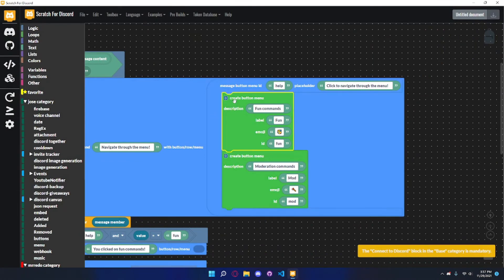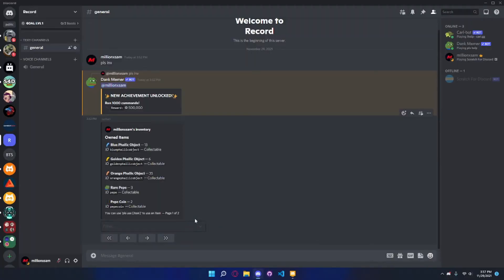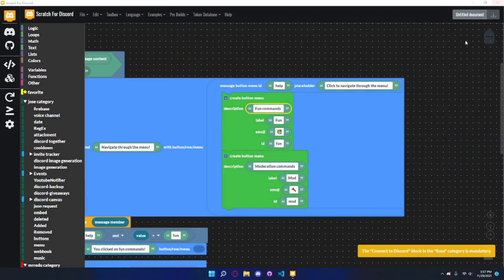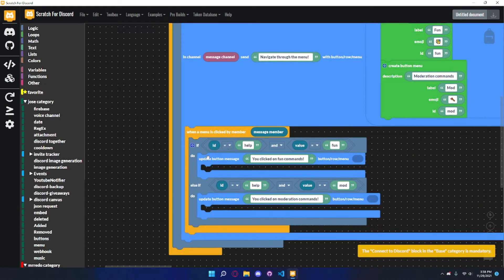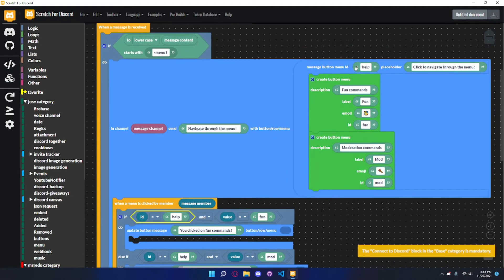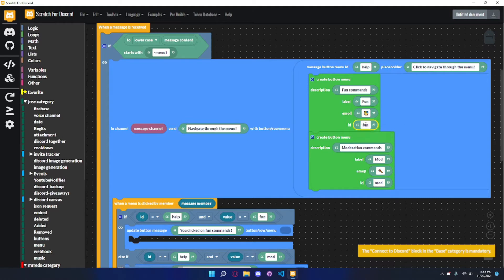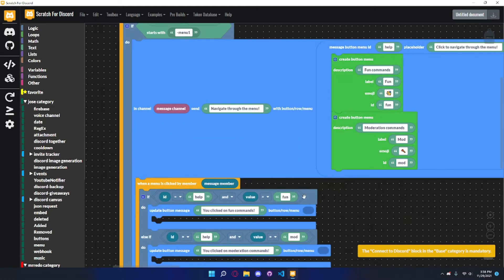Inside the menu block you have to put 'create button menu' - these are your options, the things users can click on. One is going to be 'fun commands' - the label is 'fun', there's an emoji, the ID is 'fun', and the description is 'fun commands'. Same thing for another button menu option for moderation commands. Inside that you put 'when a menu is clicked by member, message member, if the ID equals help' - that's the menu's ID. If the value equals 'fun', that's the ID of one of the specific options.